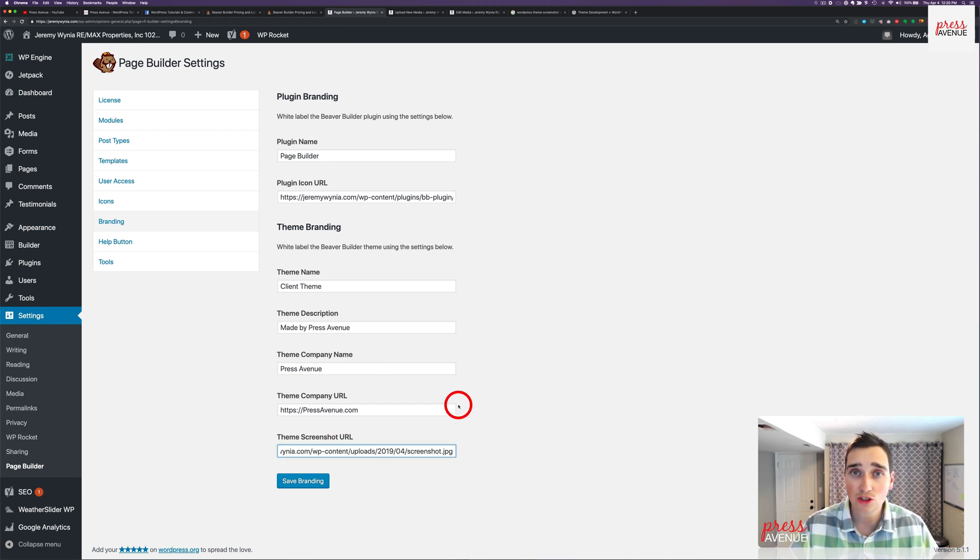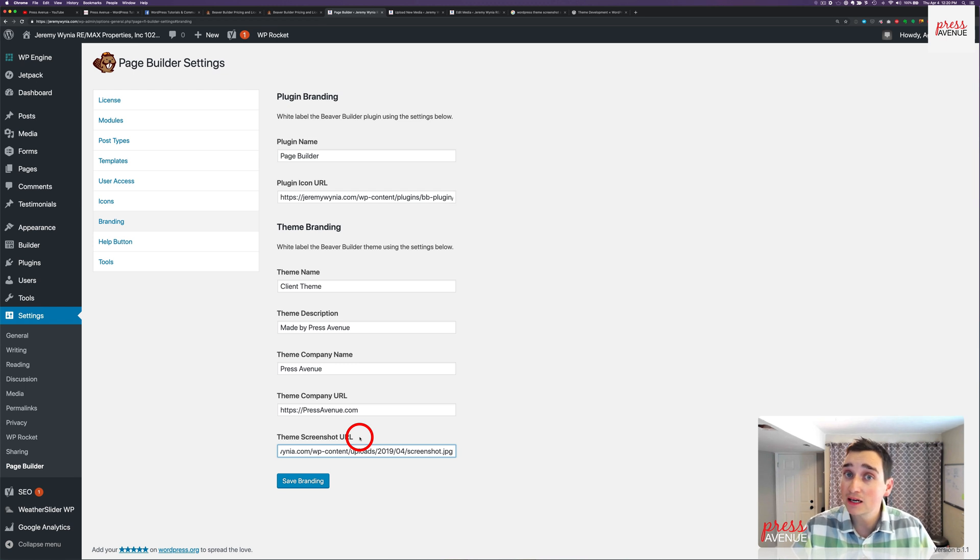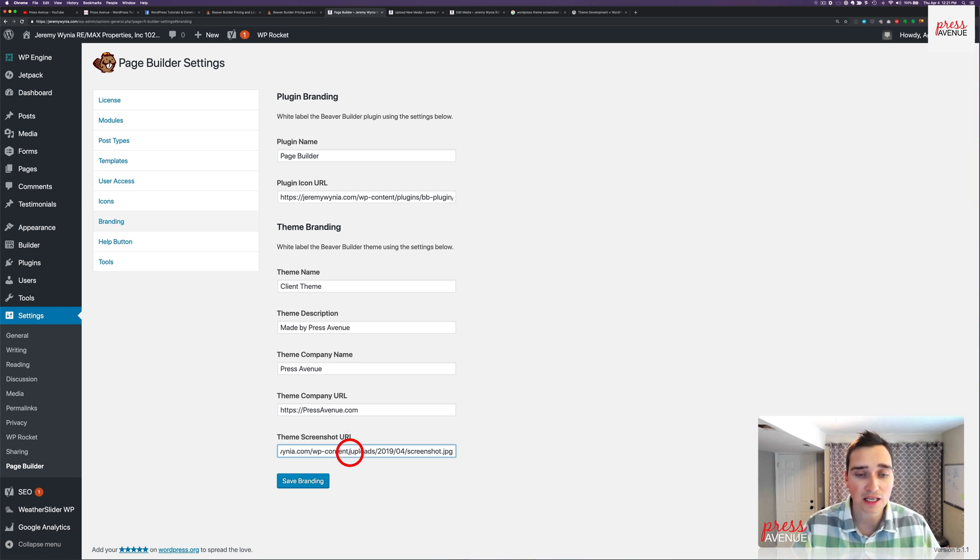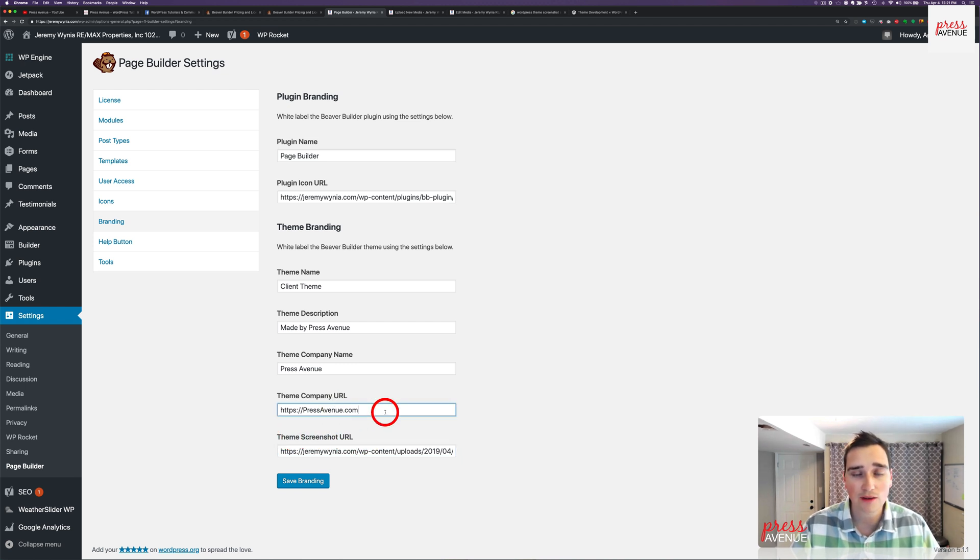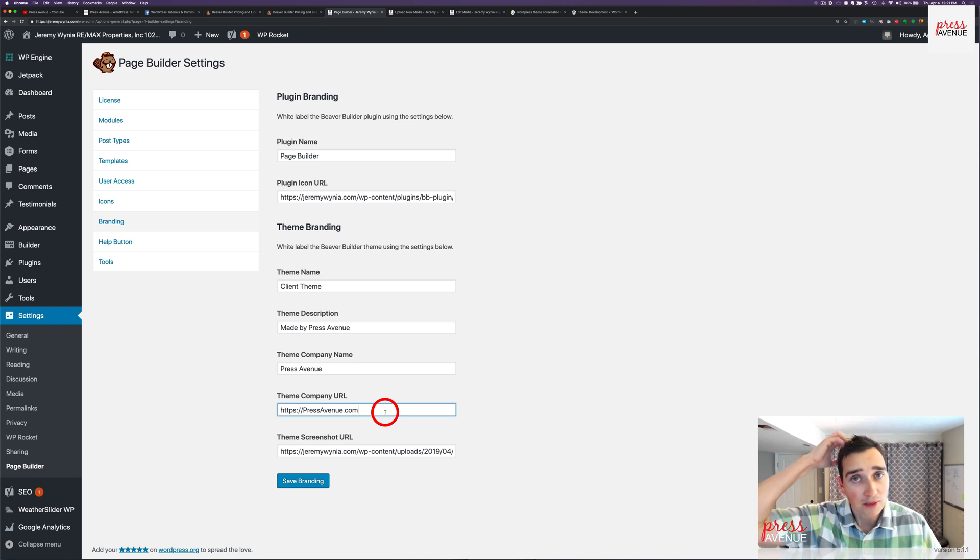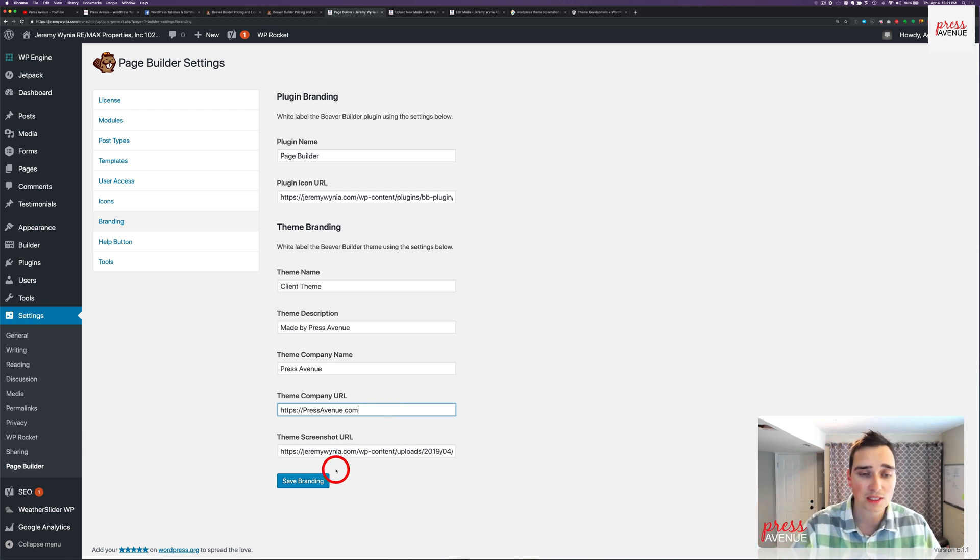I'll go back to page builder and paste it in here. I wish for my extra $200 that they had an upload link here. Maybe I'll add that as a feature request and maybe they'll actually do it. So theme screenshot URL. It can be to your site, so our site's Press Avenue. I could upload it there, but I'd rather everything just be local to the site. So I go ahead and hit save.